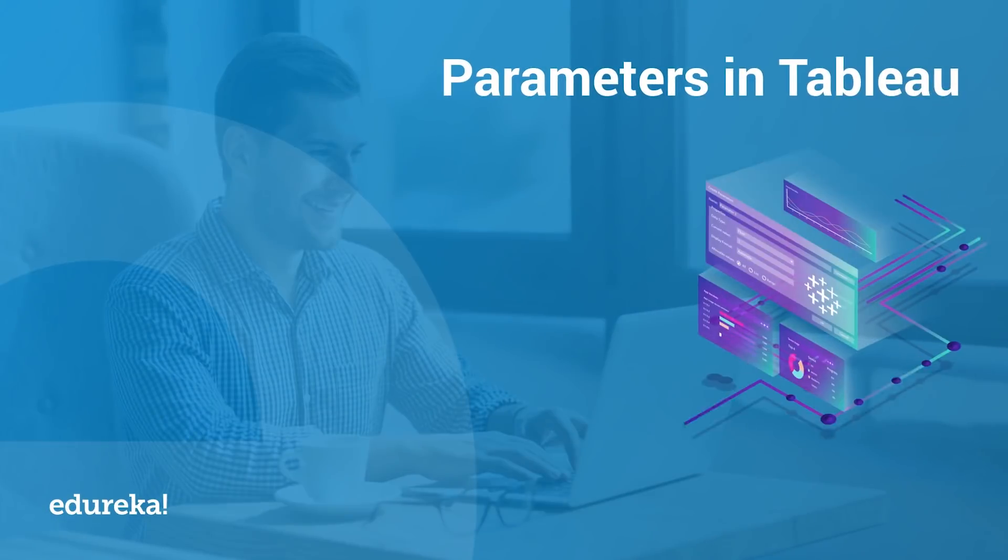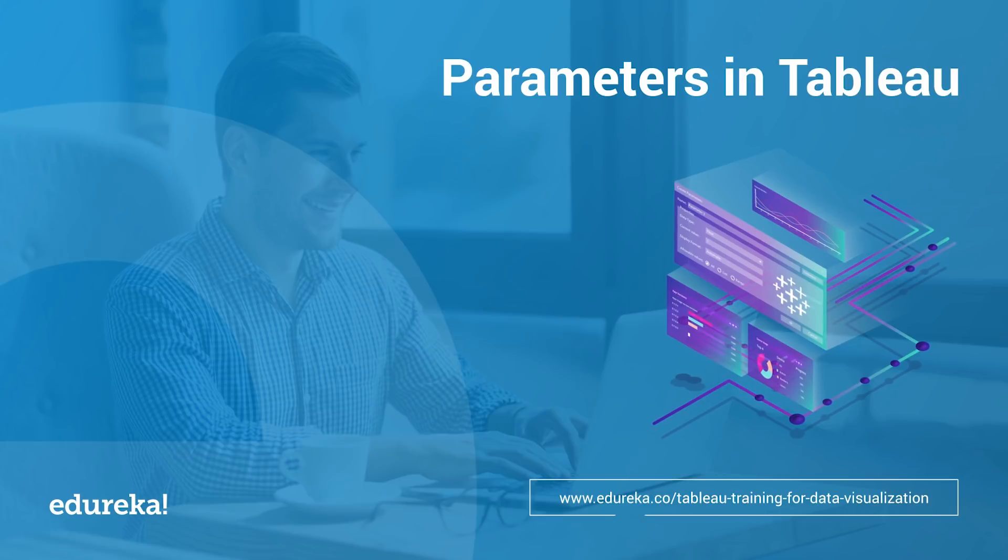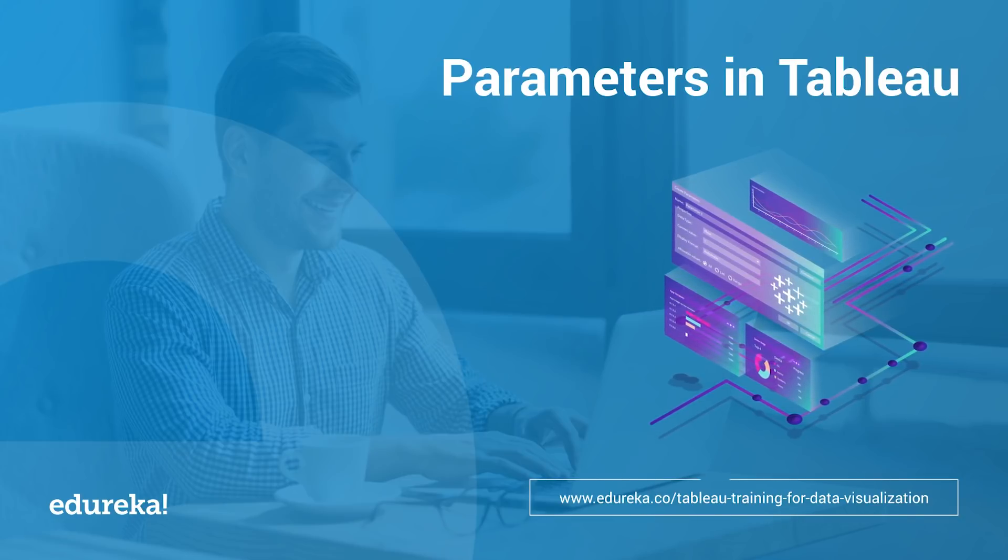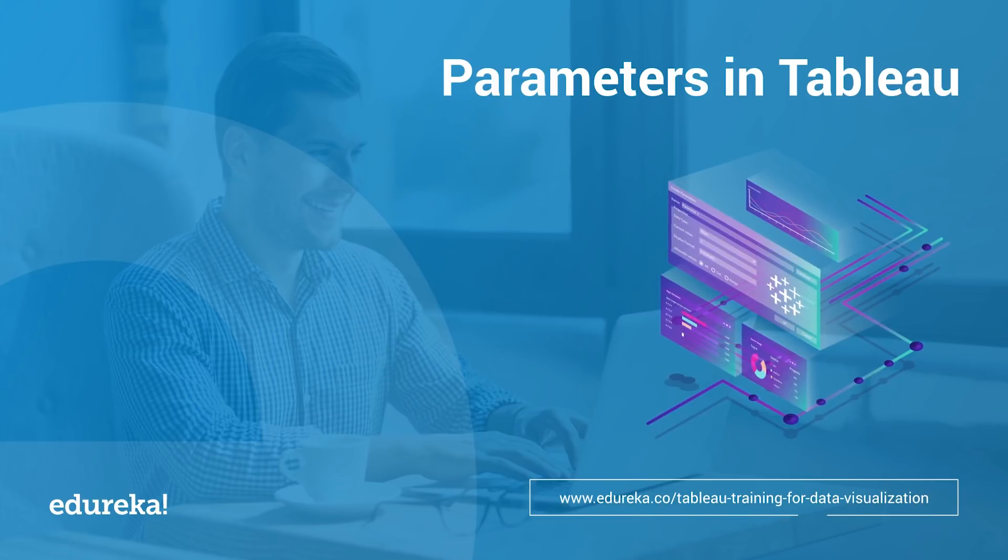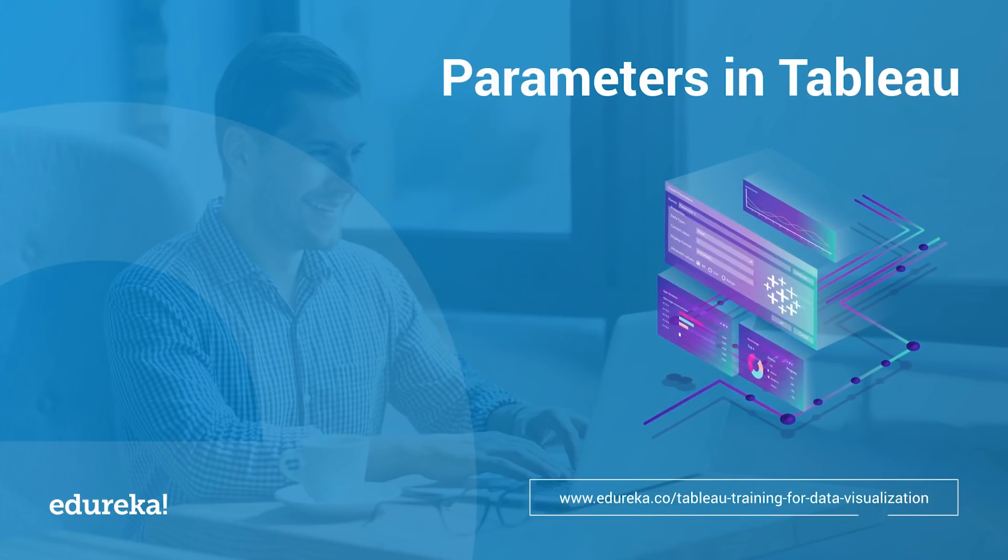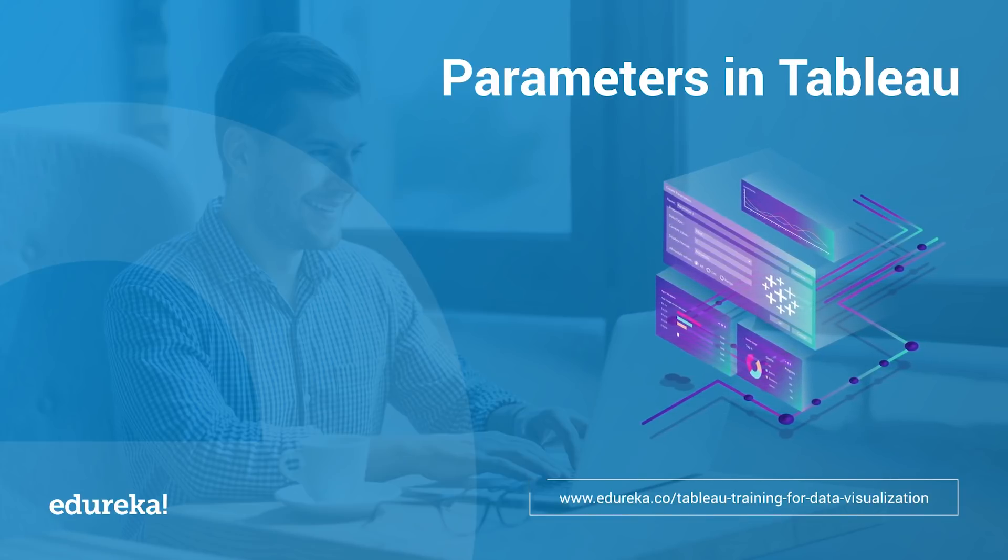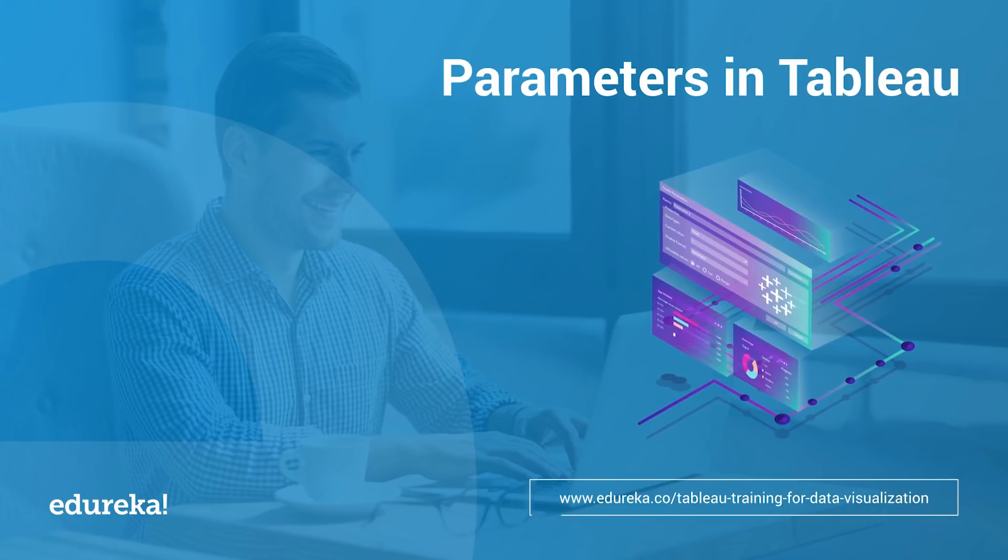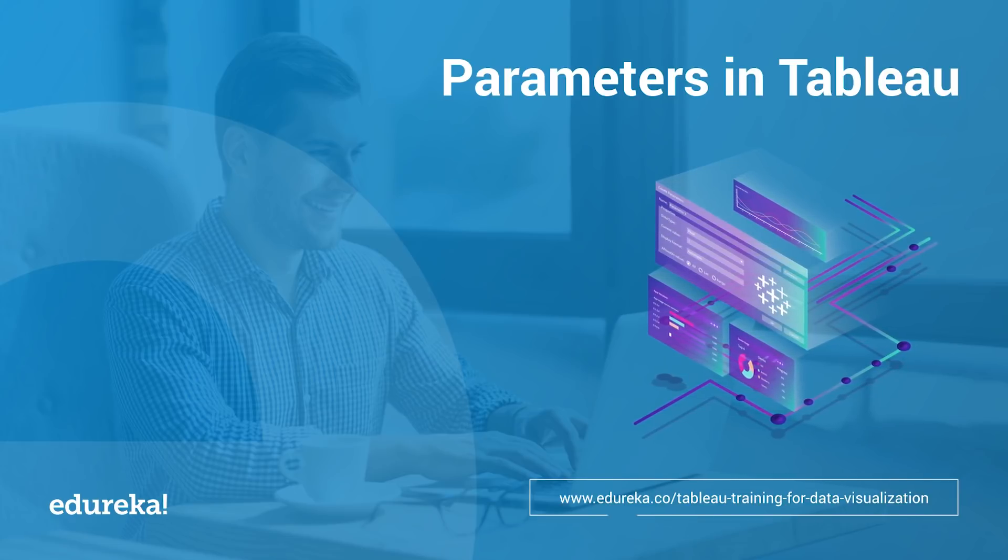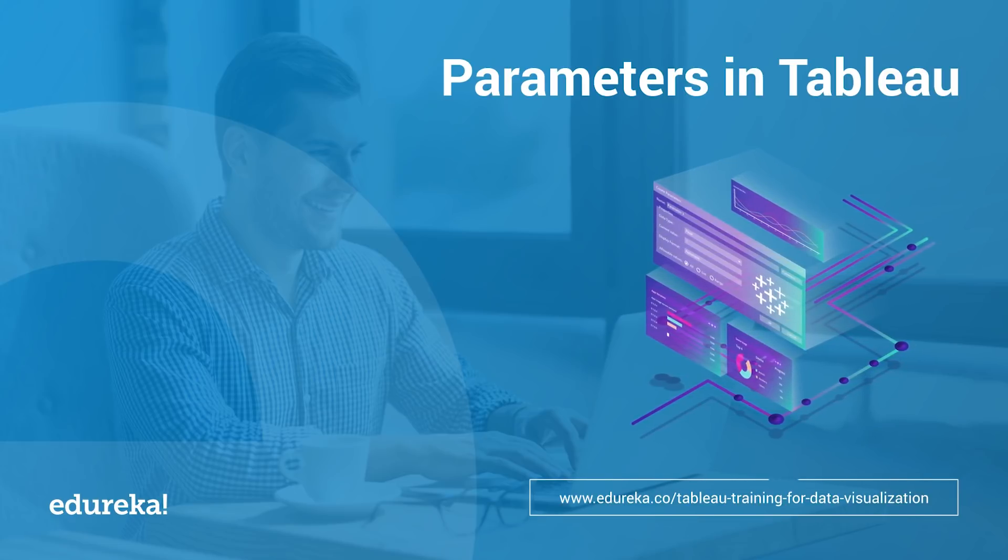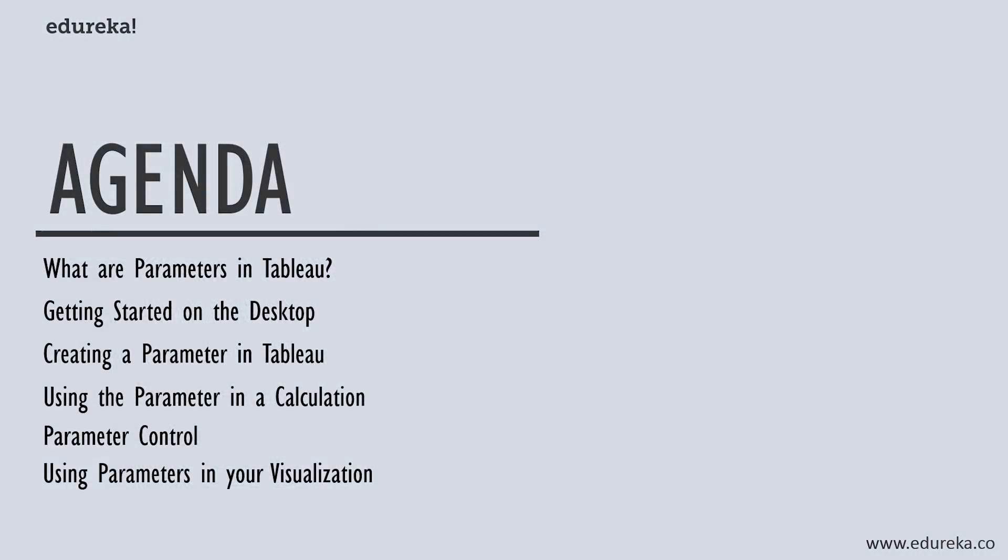It has been well established that Tableau is not just meant for pretty visualizations; it is also helpful in intricate calculations, aggregate functions, and many more drill-down procedures. Hi all, this is Pastor from Edureka, and today we are going to talk about one such feature in Tableau called a parameter.